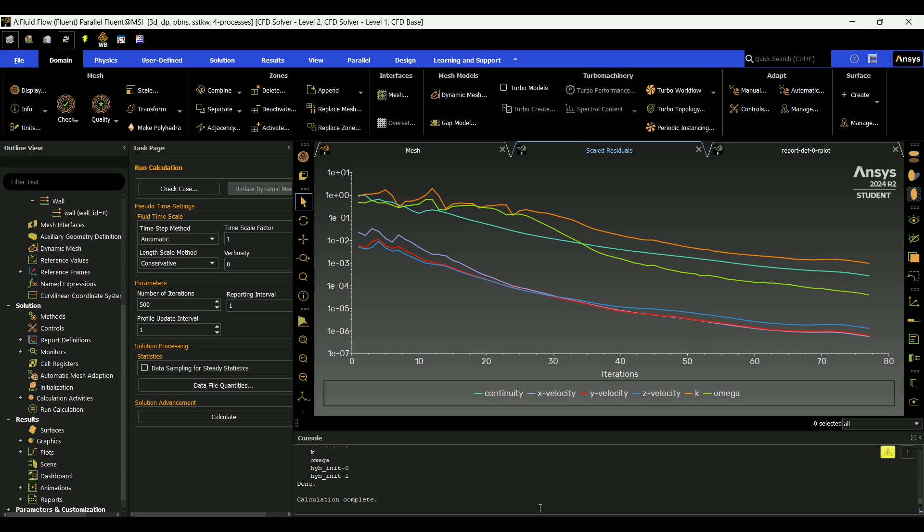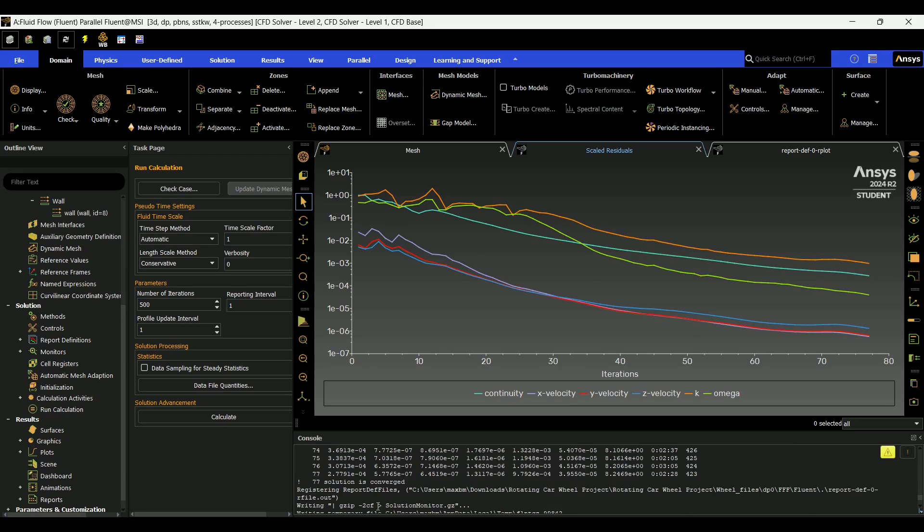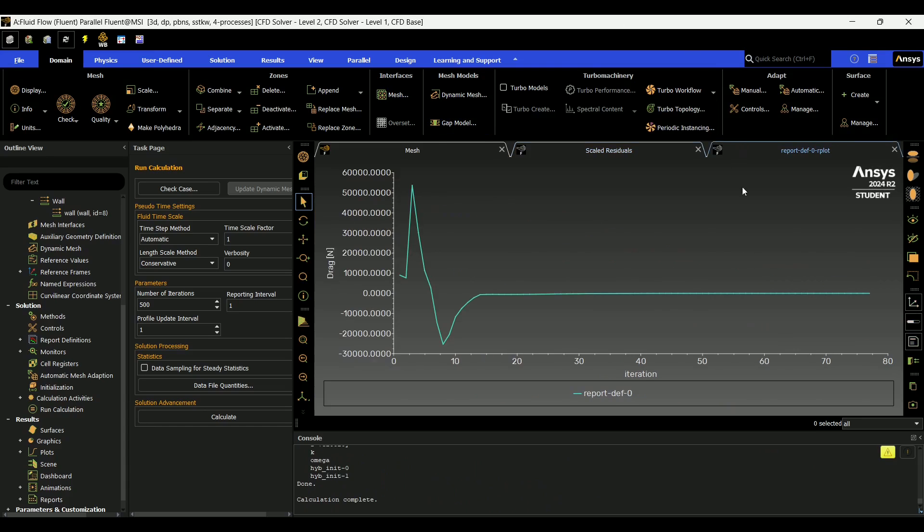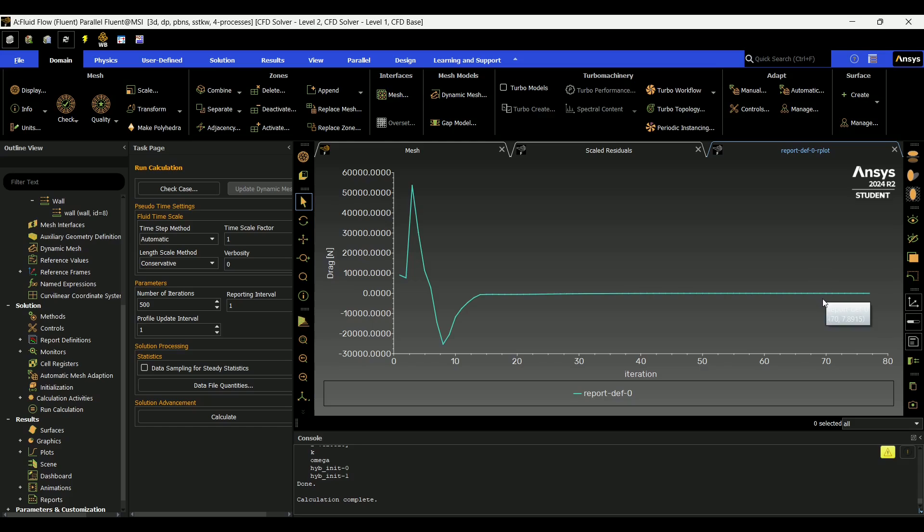Since this was a very simple geometry, it converged after 77 iterations. This may take more or less depending on the complexity of your mesh. So after it converges, we can go here. And it's a little hard with the white on white, but you can see what value for the drag you're getting.